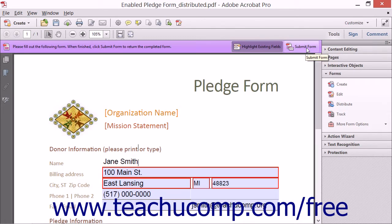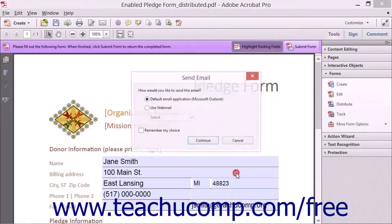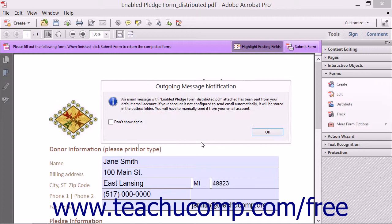If you are responding to an email form, then the Send Email dialog box will launch. Use this to select the email application to use to send your form response back to the distributor of the form, and then click the Continue button to send the email using your selected email program.